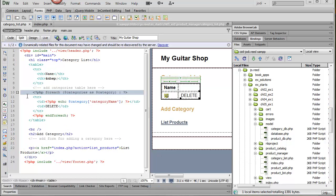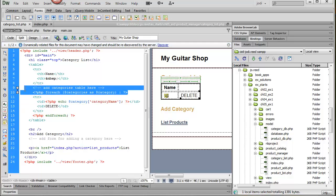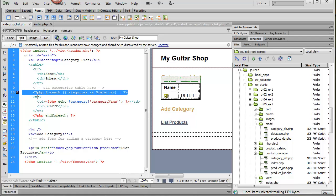So remember we also need to add in the foreach loop so that it will print out a row for each category.